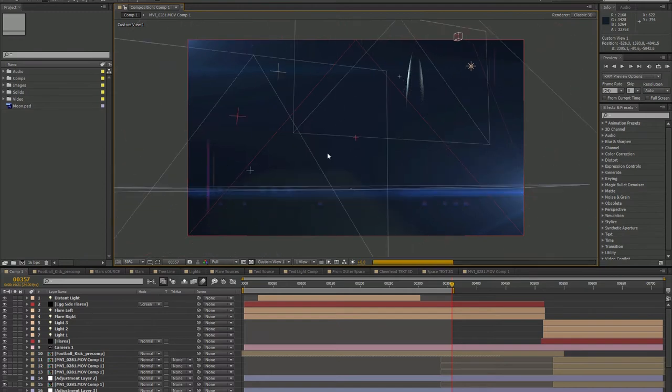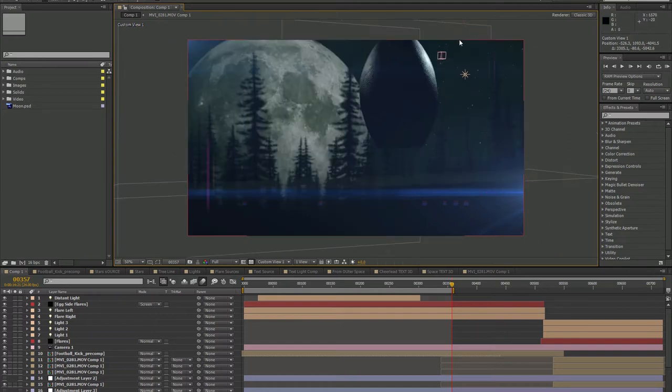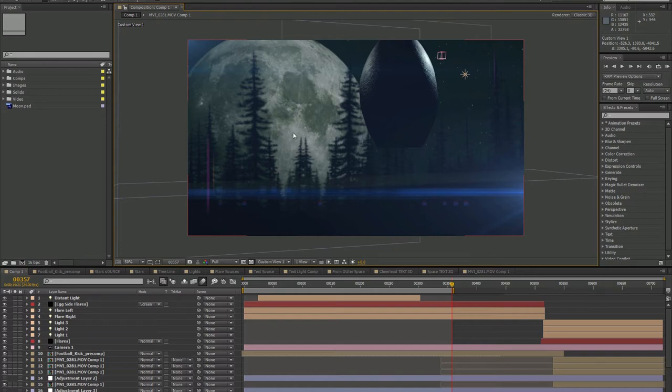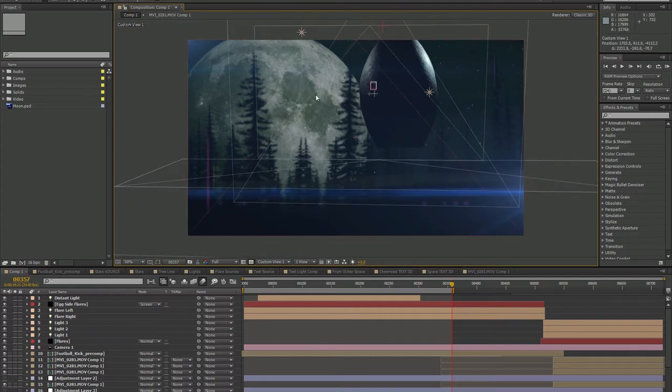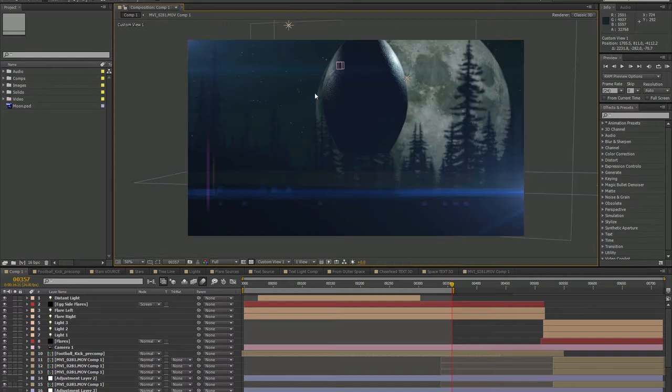We have all these different things in 3D space. Here's my camera up here. And then my football up in the foreground and my tree layers in the medium and then my moon and then my stars. So this is all set up in 3D space so I can manipulate the camera move however I want which is great. It's like actually being out on location.